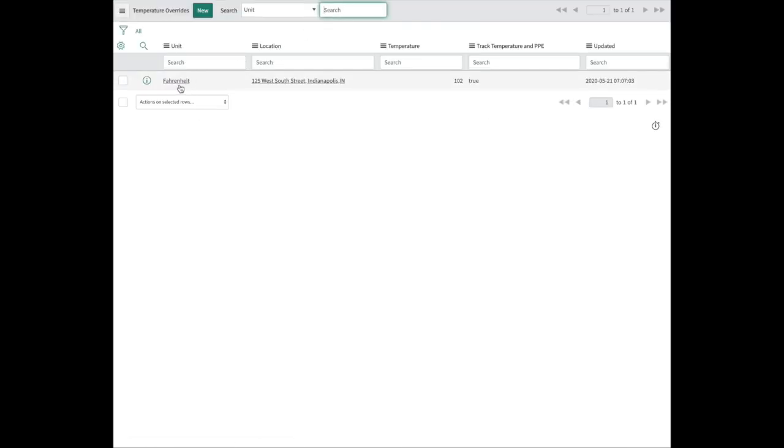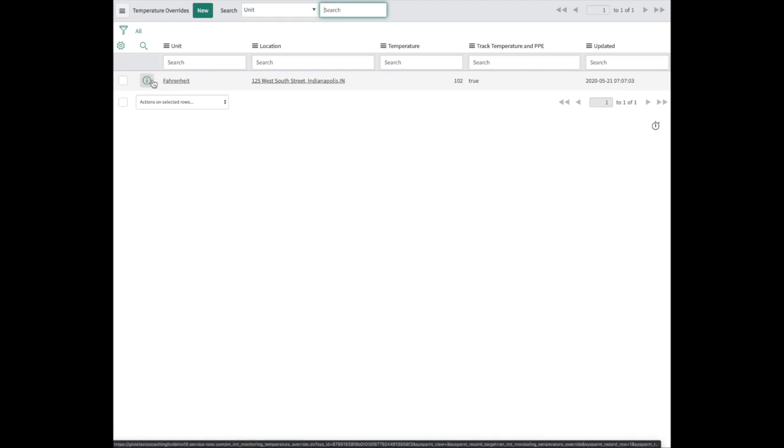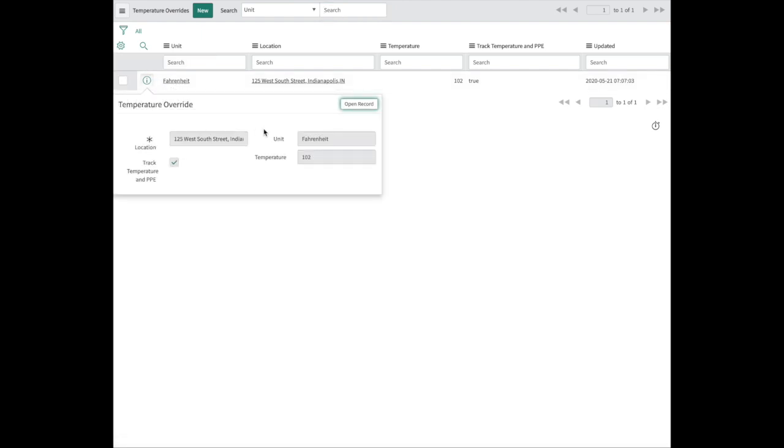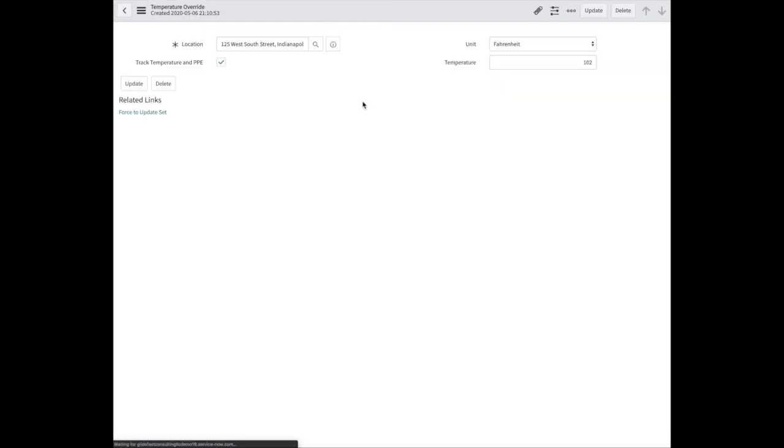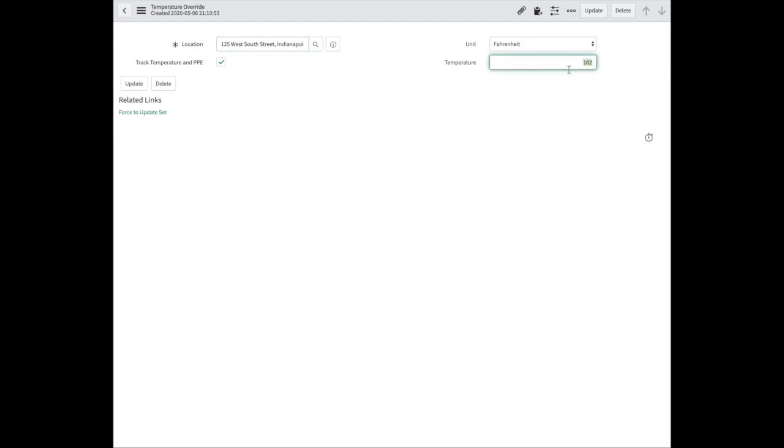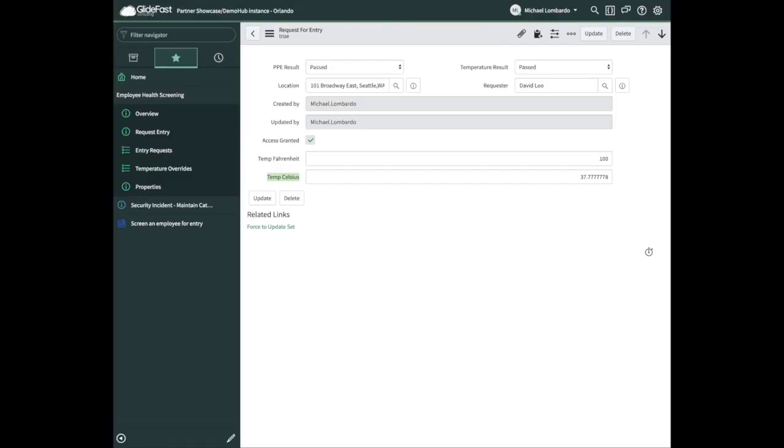We can set that globally. What I thought was really cool is we have this table called temperature overrides, which allows us to override a specific location. Let's say one state has a different temperature threshold for allowing somebody in or not. We can also say at this location, do not track the temperature or PPE, or do track it. ServiceNow gave us some flexibility without any customization on these topics. That's pretty exciting.